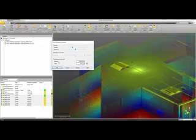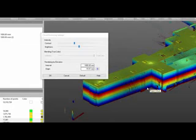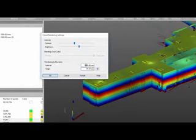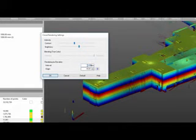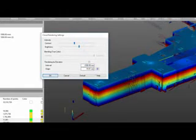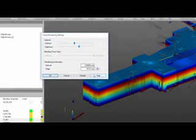Now in addition to the intensity, we also have settings for the rendering by elevation. You can see the color bands. We can adjust the interval that these bands repeat. So let's just change this up to a couple of meters. And now you can see that the bands will go kind of the more of the length of the wall.